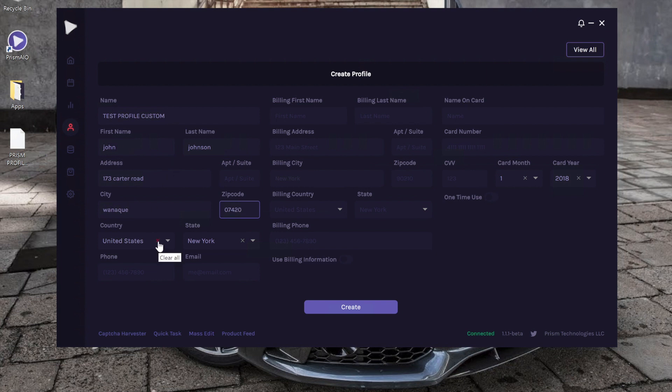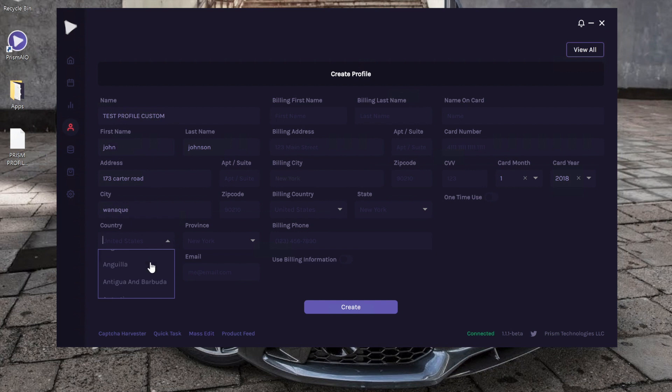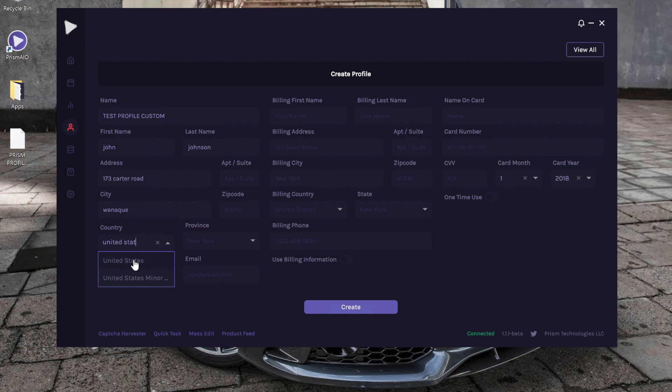If you're in—I'm in the United States, but if you're in another country, you can click this little arrow to show a drop-down bar. Or you can start typing out the country and eventually it'll show up. Same thing for state.